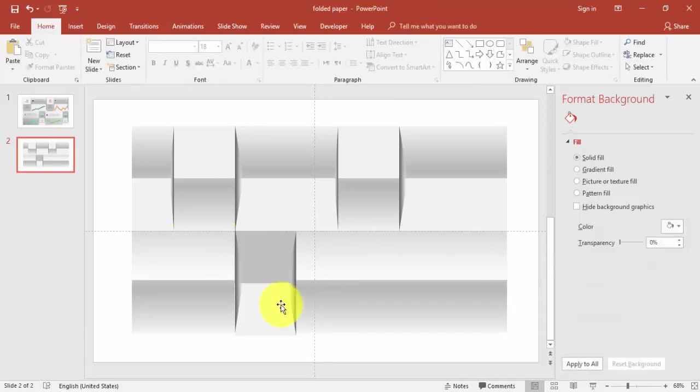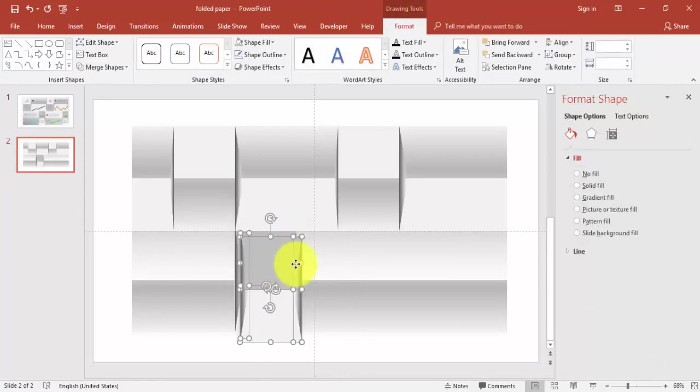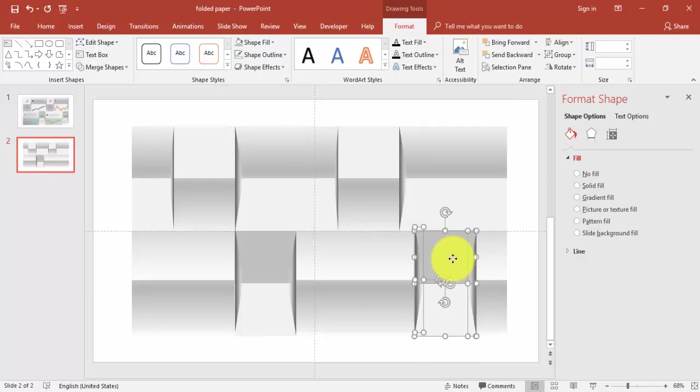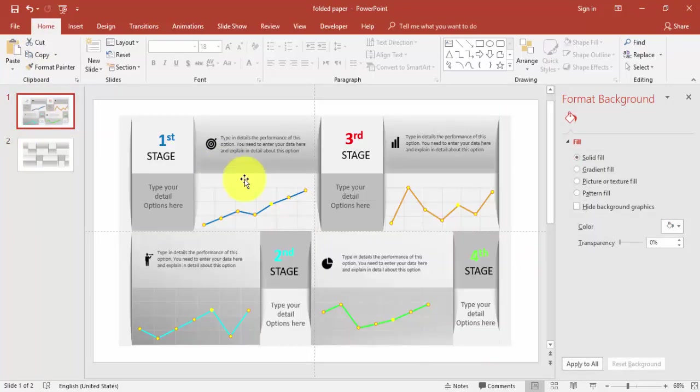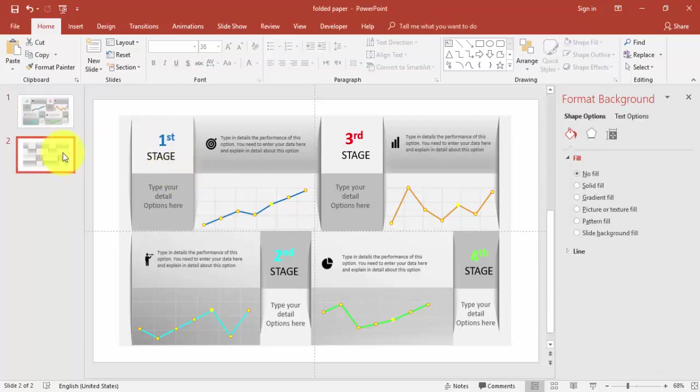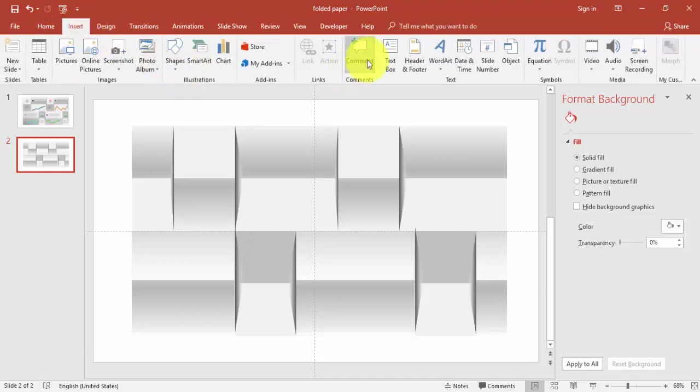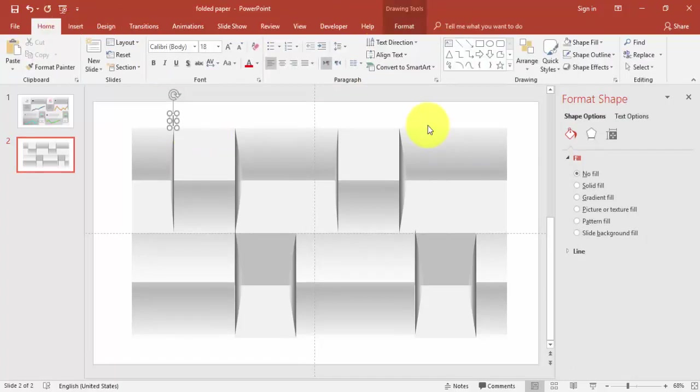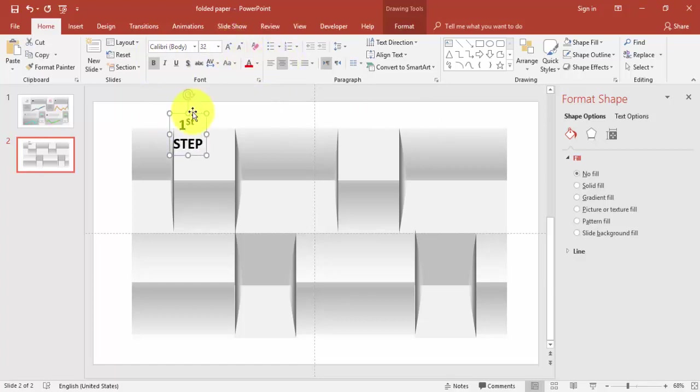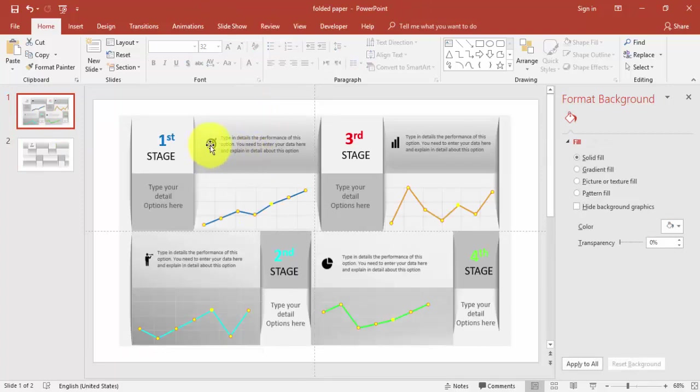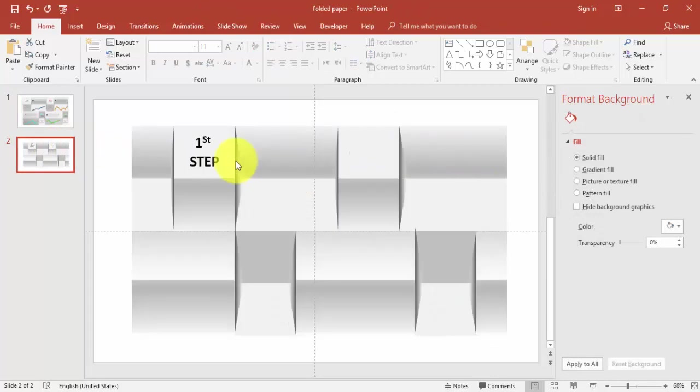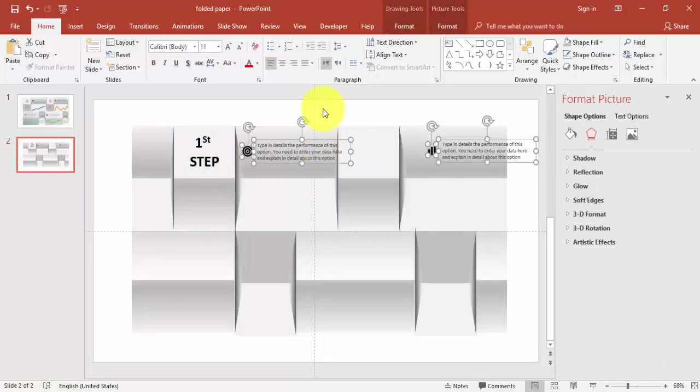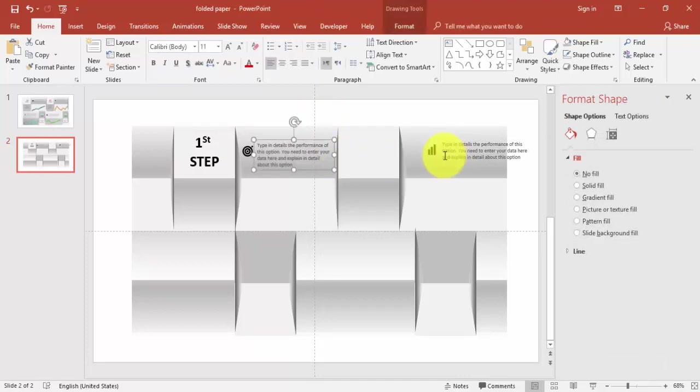The similar thing, you can just copy this one and press Ctrl+D and you can just add it here. Now if you want to add some text you can just add the text here. I will say Insert Text. I'll just say First Step, make it bold, increase the size, center align, and put it here. And if you have some icons you can just copy the icons here, reduce the size.